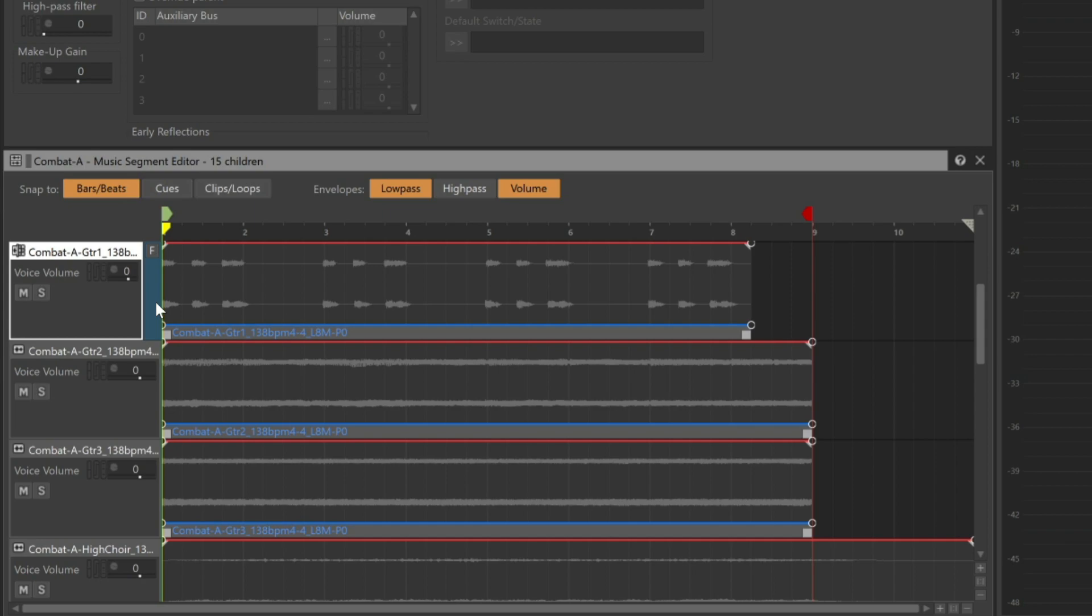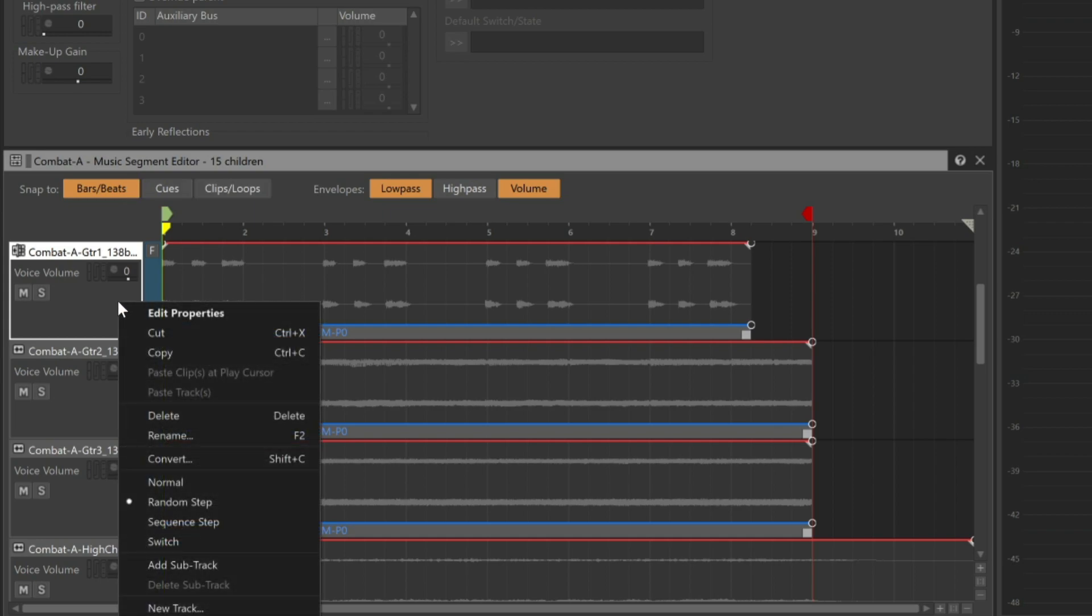The blue color now indicates that this track is a random step track type. This type of track can contain multiple sub-tracks from which one will be randomly chosen to play each time the music track is played. However, since there's only one sub-track on this random step track, that doesn't offer much variation. We'll need to add some more sub-tracks. Right-click the track and choose Add Sub-Track.